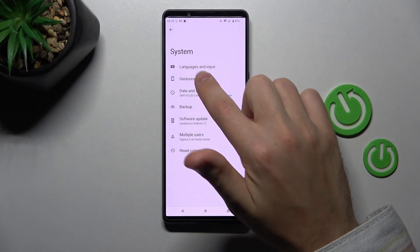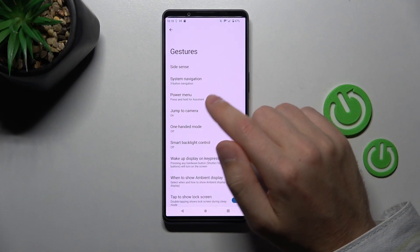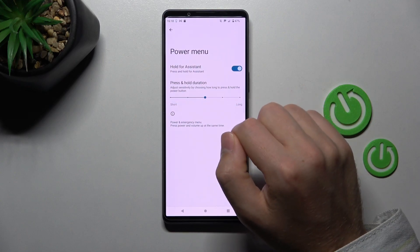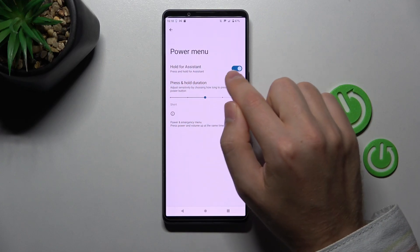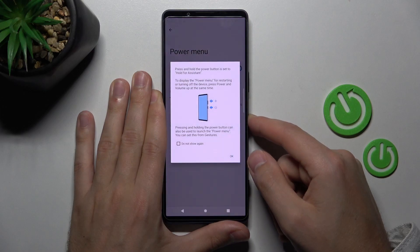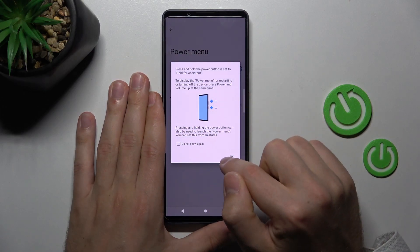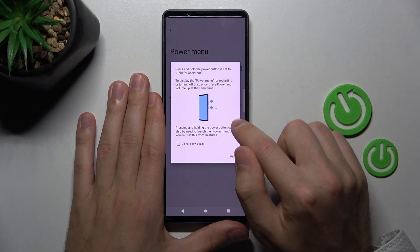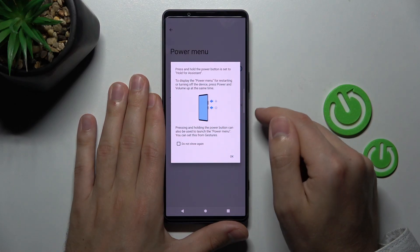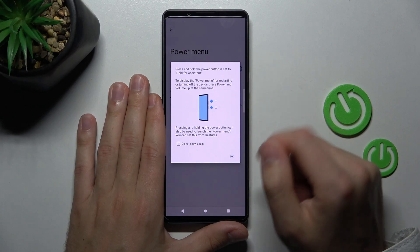Here I choose the Gestures option, and now as you can see we have the Power Menu option. Hold for Assist — press and hold the power key. Let's try pressing and holding the power button. Hold Assist. The power menu is now functional; power menu is power key plus volume up key.